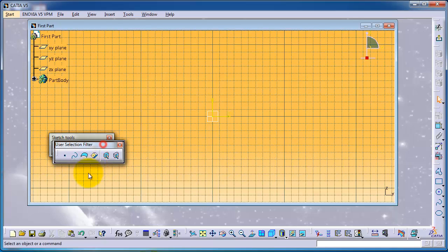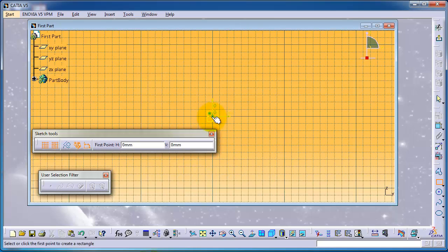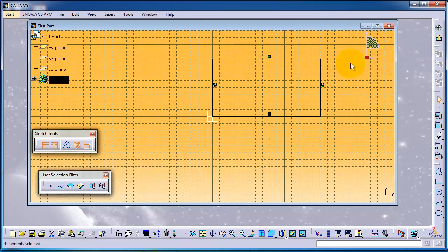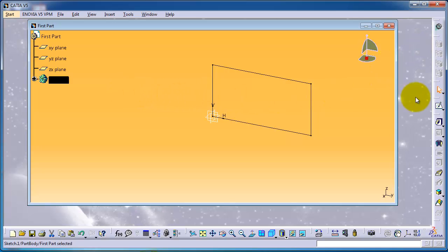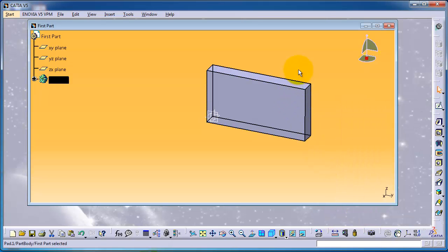Now we are in the Sketch menu. We're going to simply draw a quick rectangle — a detailed explanation of the tools will come in a later tutorial, but for now let's make this rectangle. When you are finished, you can exit the workbench from here. Now let's extrude it — it's called Pad in CATIA — and simply press OK.